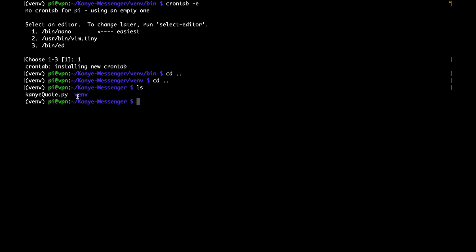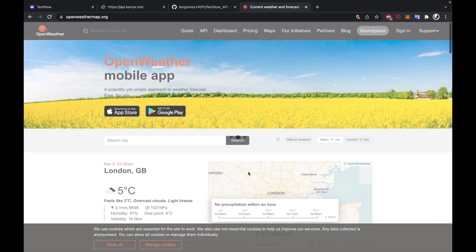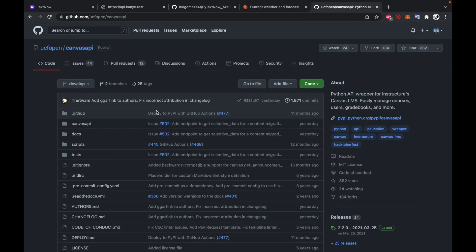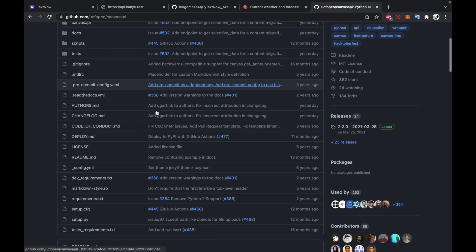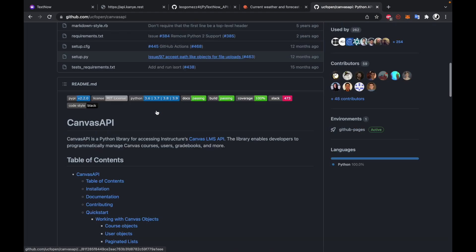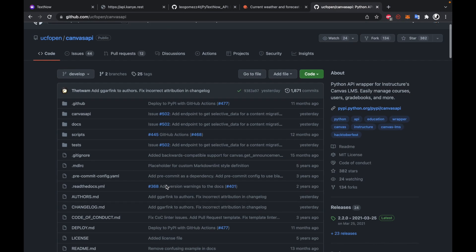And as always, you know, you can expand on this project by adding integration with other APIs. You can use OpenWeatherMap to access the weather, or you can do something like the Canvas API to send, you know, if you're ever missing an assignment, this is something that you could use. As always, make sure to like, subscribe and comment. This is my first time ever making a video like this. So if there's any criticisms, feel free to let me know. I'm always looking to improve. And thanks for watching.